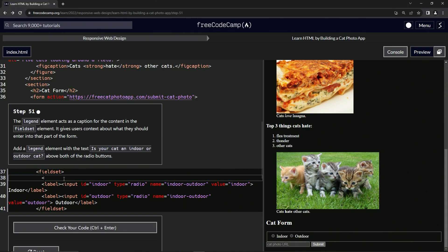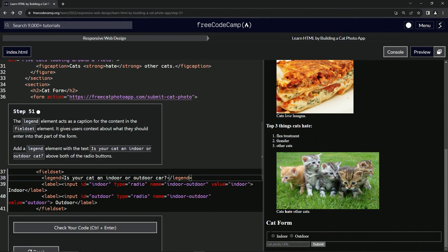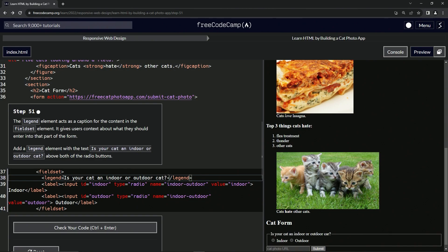We'll just open it up with legend and then close it with legend. And then inside of here we're going to put 'Is your cat an indoor or outdoor cat?' There we go.